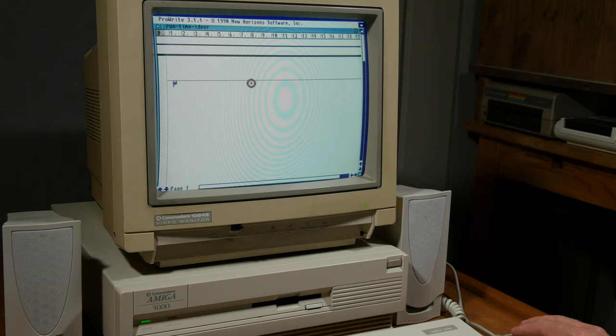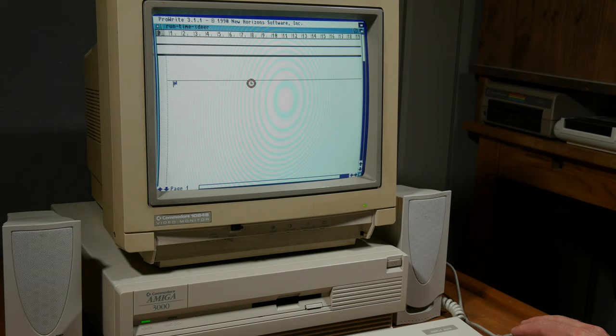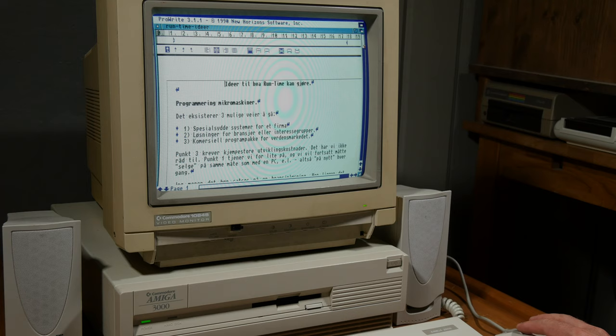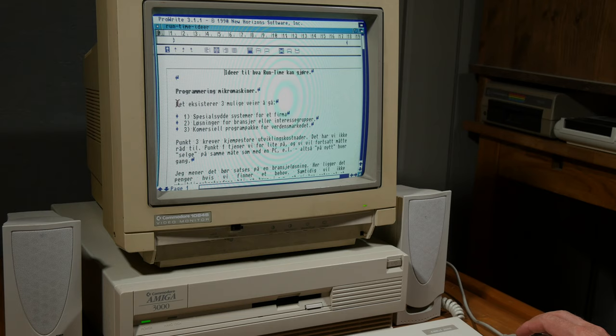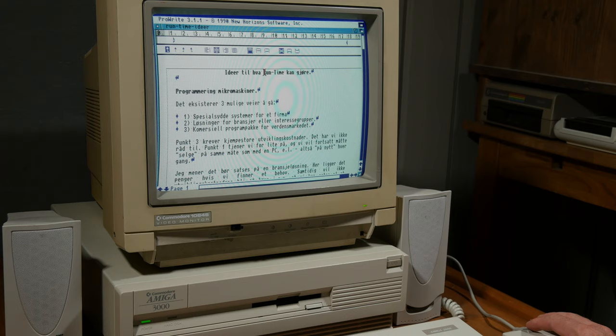This is in Norwegian. I was wondering if I should open this, but there's not a lot of names and stuff here, so it should be fine. What he says here, in this document, is he's wondering about ways to make money. Here it says programming microcomputers, ideas to what runtime can do.